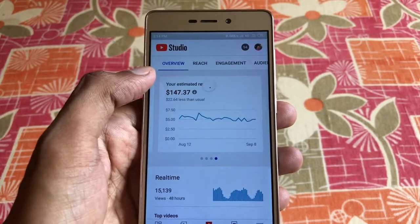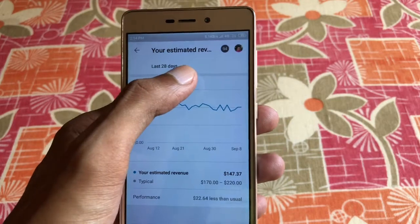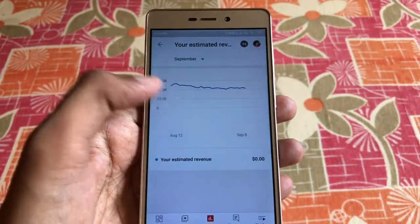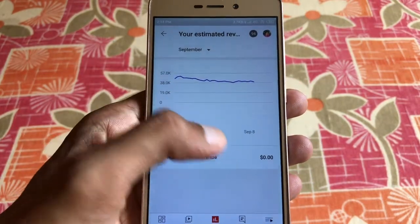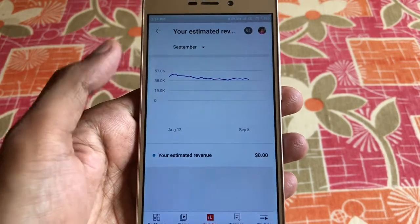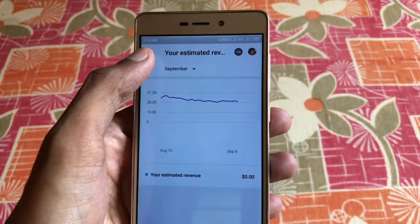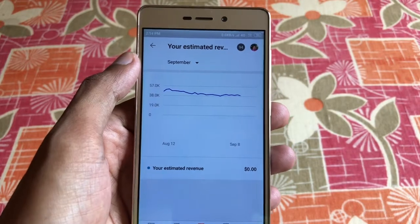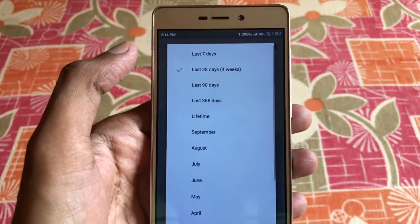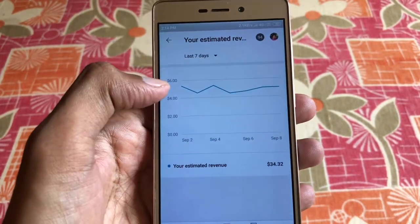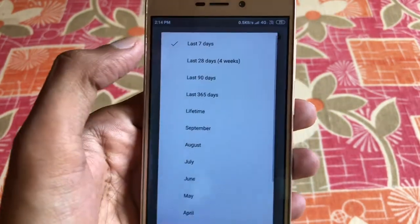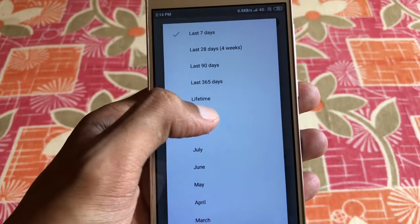When I click on estimated revenue and then open the drop-down button and select September, the estimated revenue shows zero — which is completely wrong. I don't understand what happened with the new YouTube Studio. I already sent feedback to the YouTube Studio team and hope this will be fixed soon. My estimated revenue for the last seven days shows thirty-four point thirty-two dollars, but when I set it to September it shows zero.